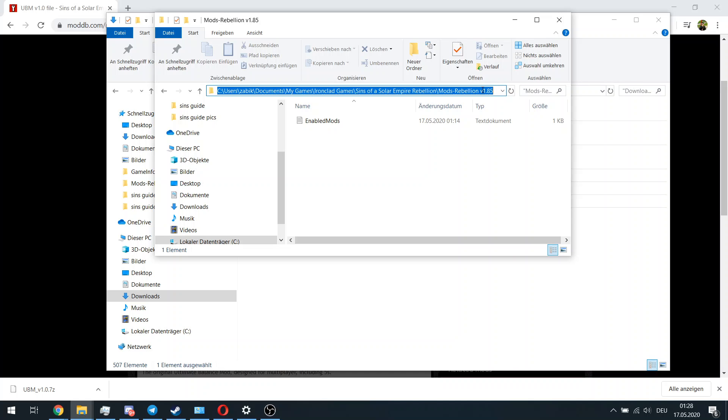Depending on the engine you're using, it's usually C:\Users\[your username]\Documents\My Games\Ironclad Games\Sins of a Solar Empire Rebellion\Mods-Rebellion v1.85. It doesn't matter that the actual version of the game is 1.95 - you actually need the 1.85 version.